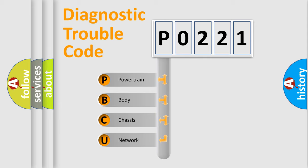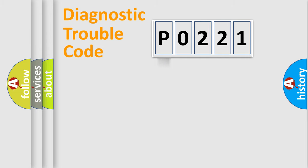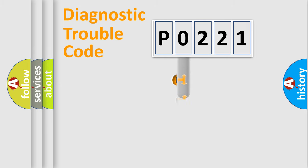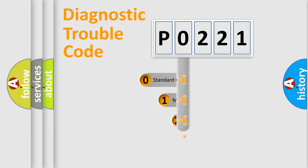We divide the electric system of automobile into four basic units: Powertrain, Body, Chassis, and Network. This distribution is defined in the first character code.